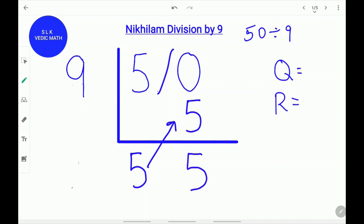Next, place a remainder stroke to separate the quotient and the remainder. The quotient is 5. The remainder is also 5.